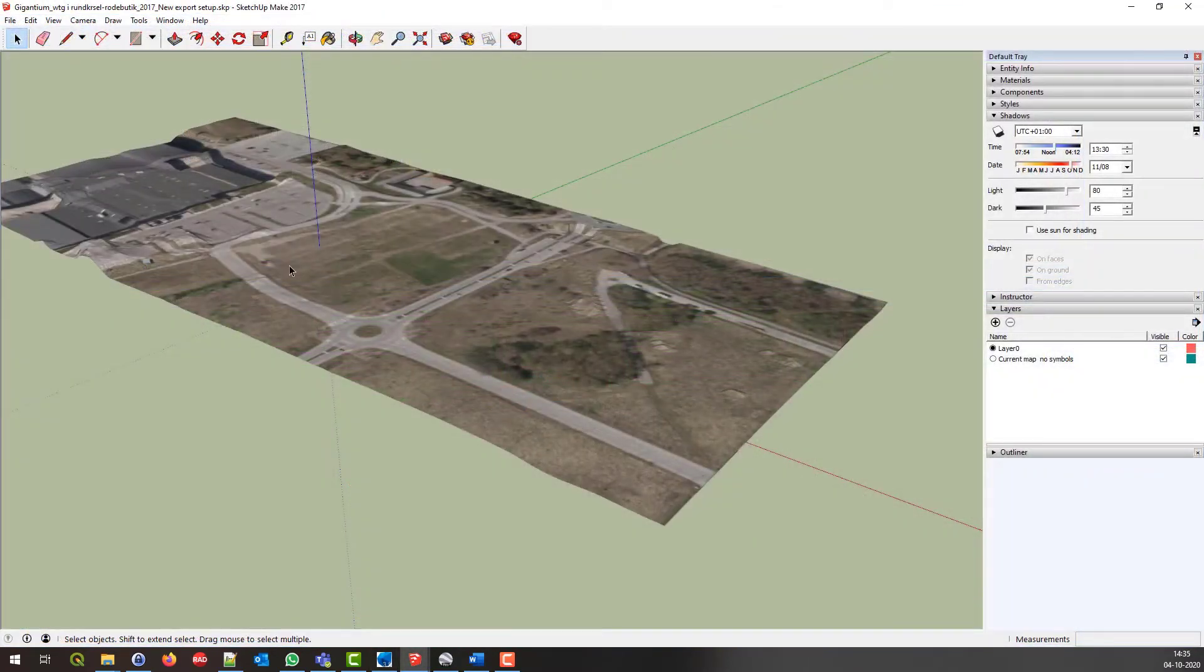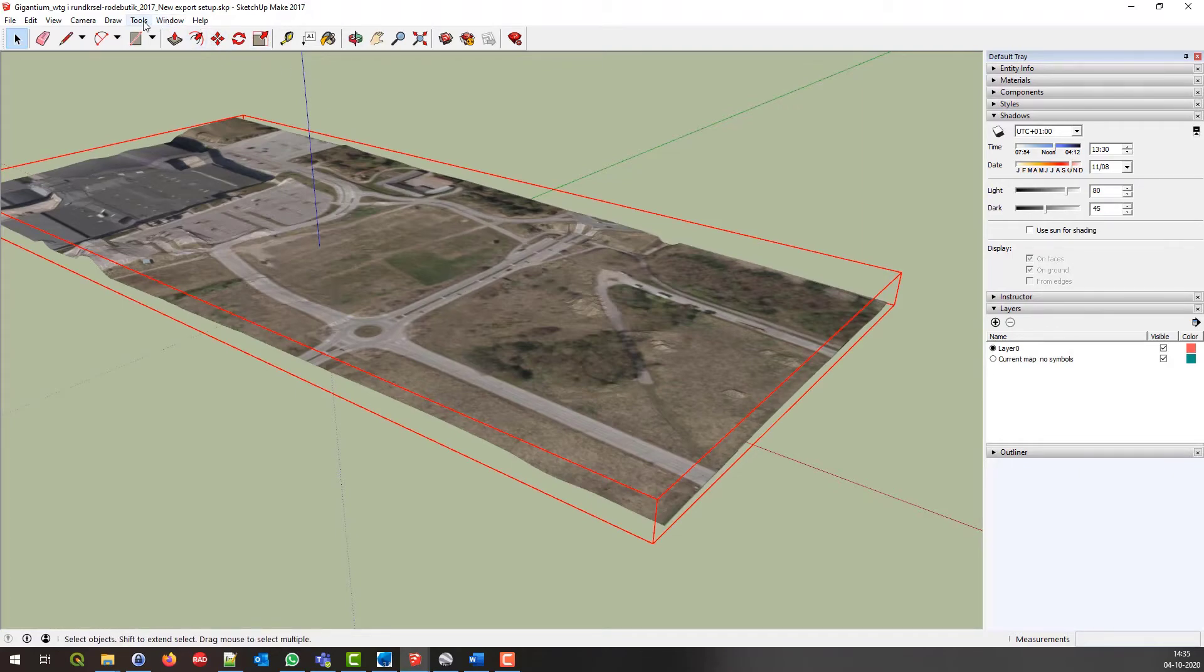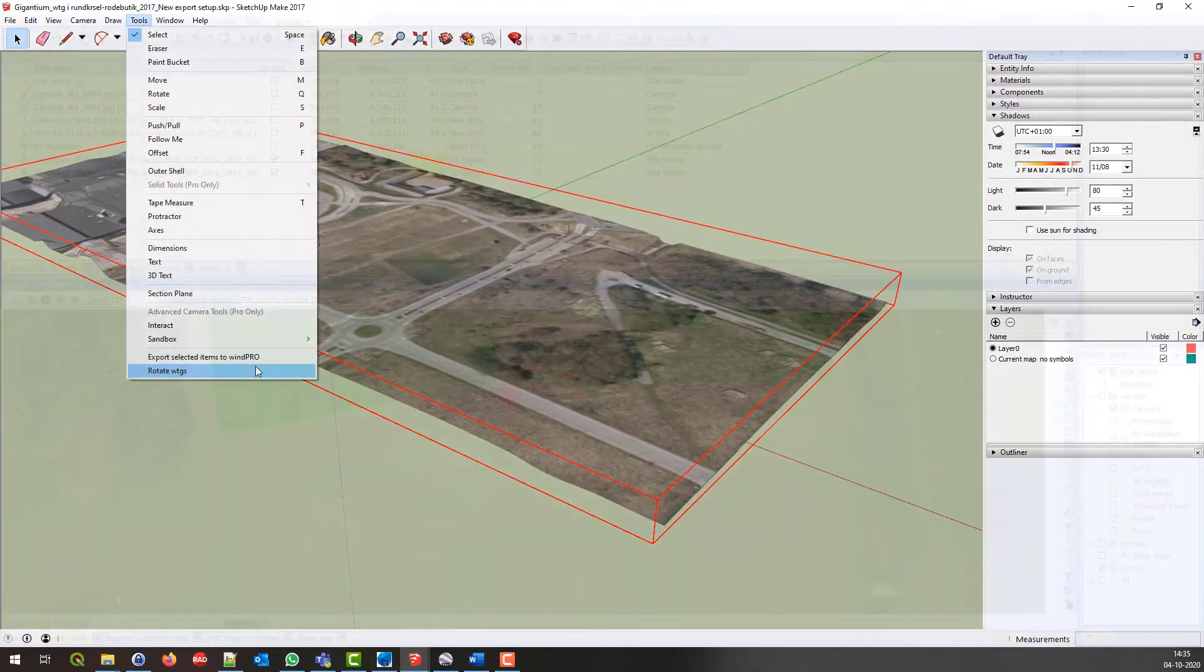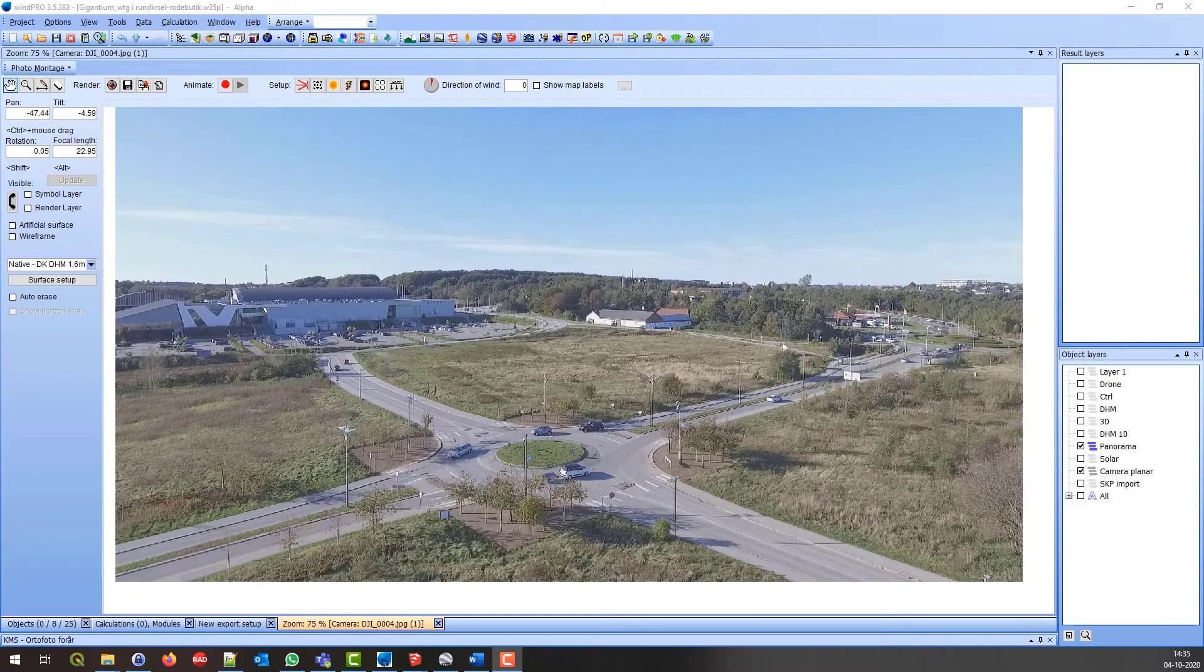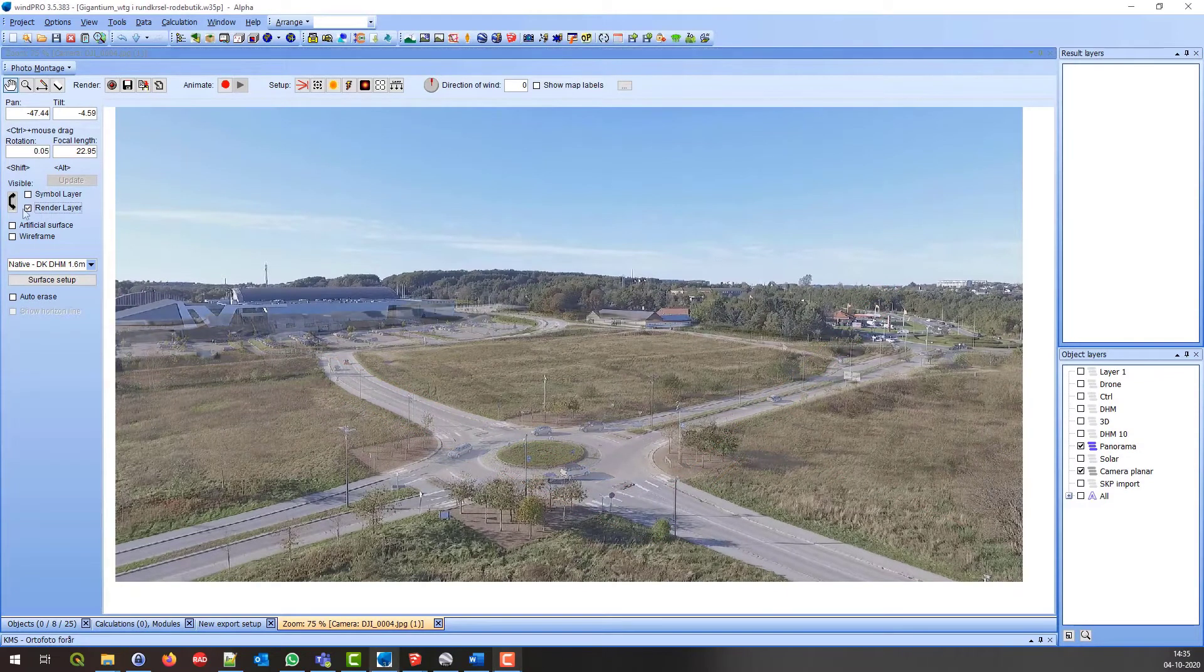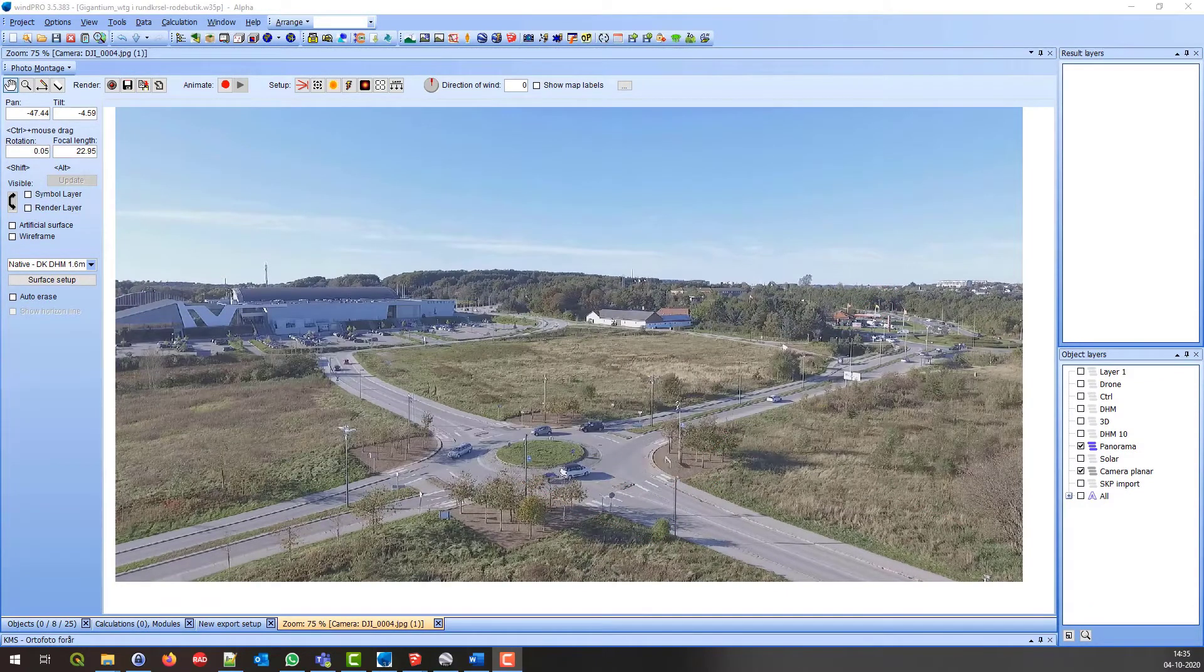Just as easily the surface map that came from WinPro in the first place, can be exported back to WinPro and rendered in photomontage. This way the user can validate that a photomontage is calibrated correctly.